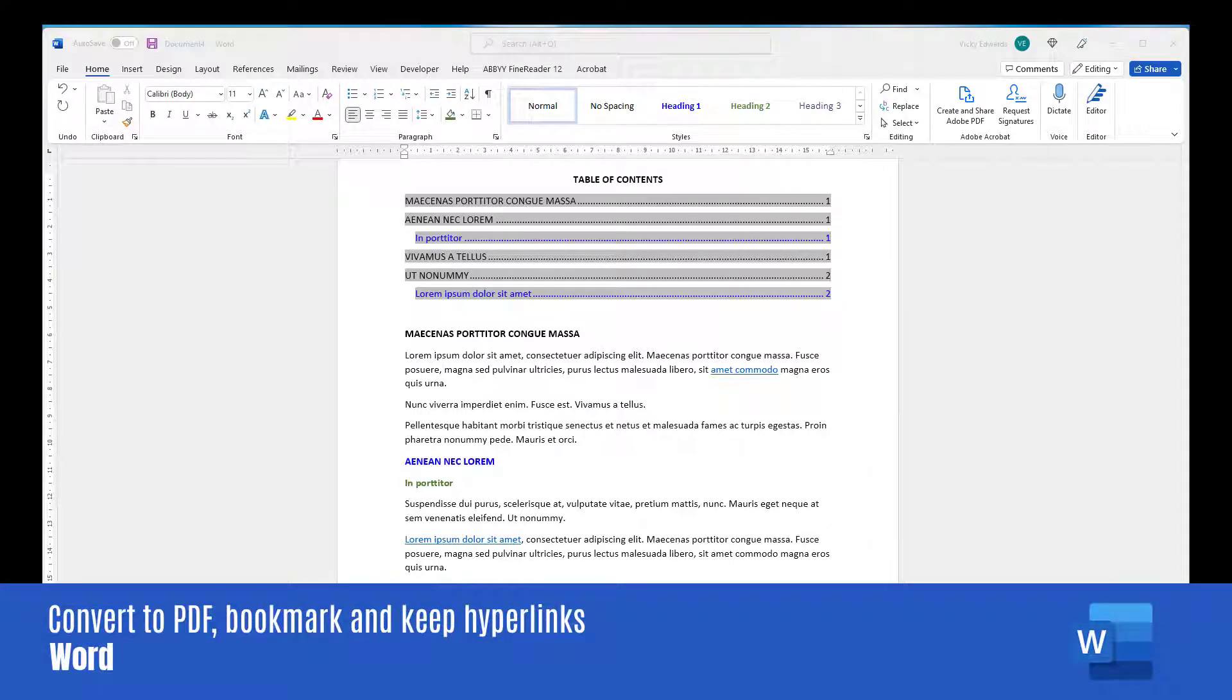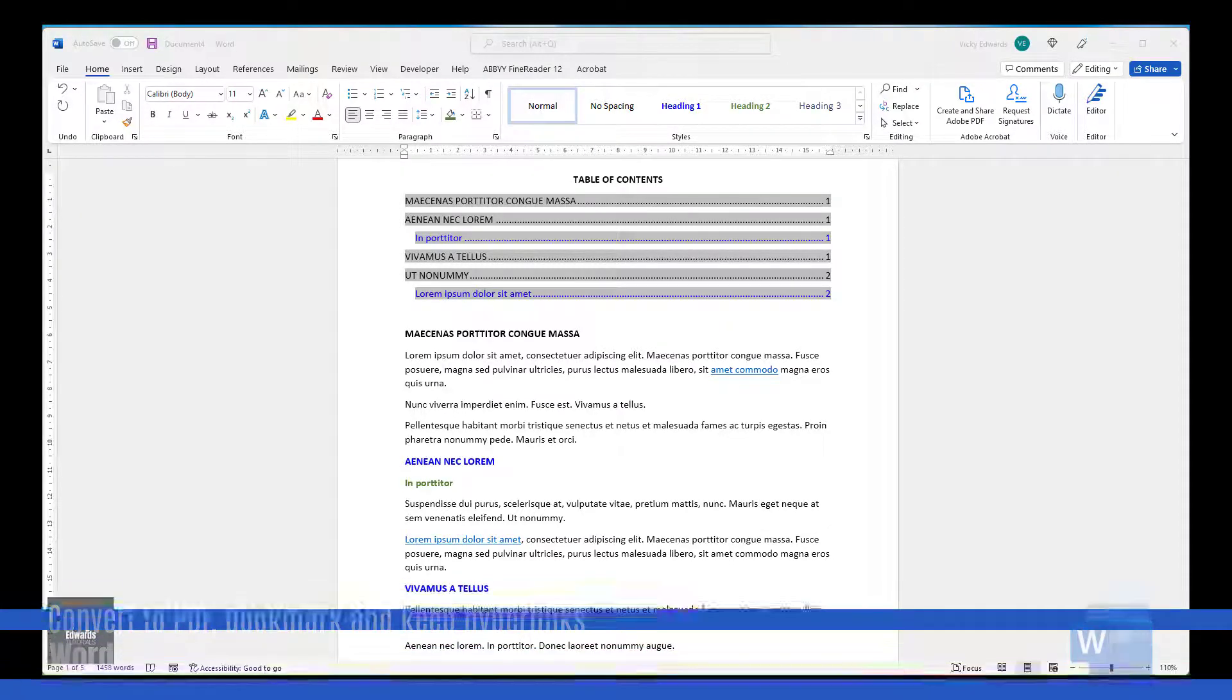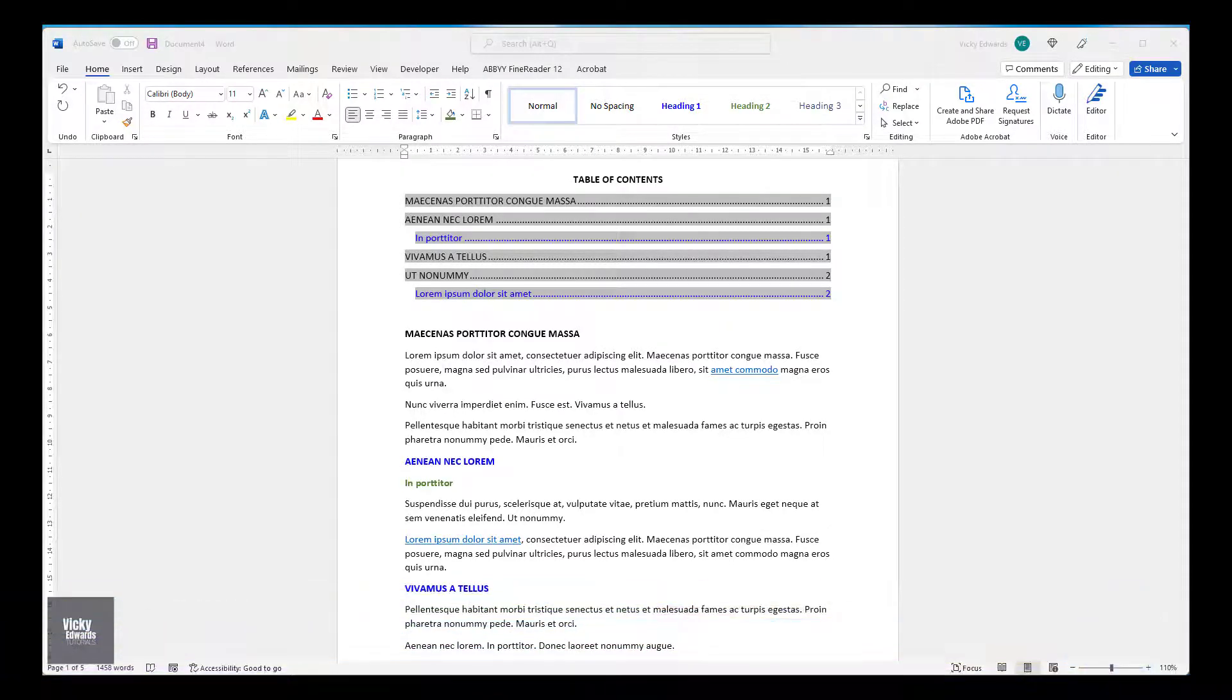In this video, we're going to learn how to convert a Word document to a PDF and create automatic bookmarks and retain any hyperlinks.